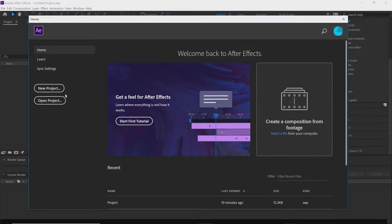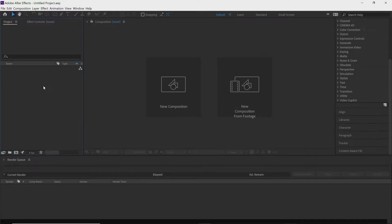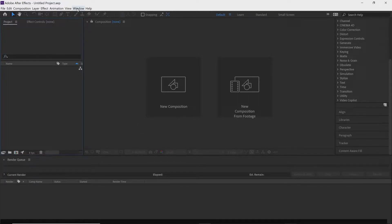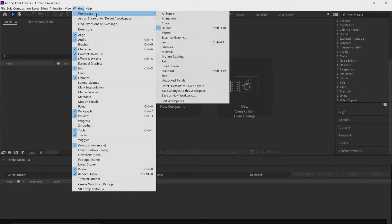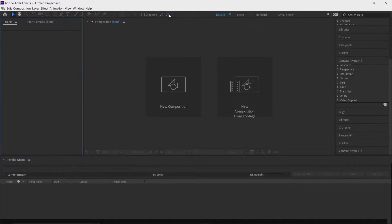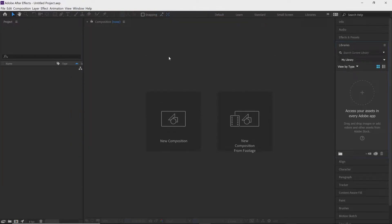Click on new project — this gives us our panel in After Effects. Sometimes the panel is completely different depending on who was using it last. What I recommend is going up to Window at the very top, click on Window, then click on Workspace.